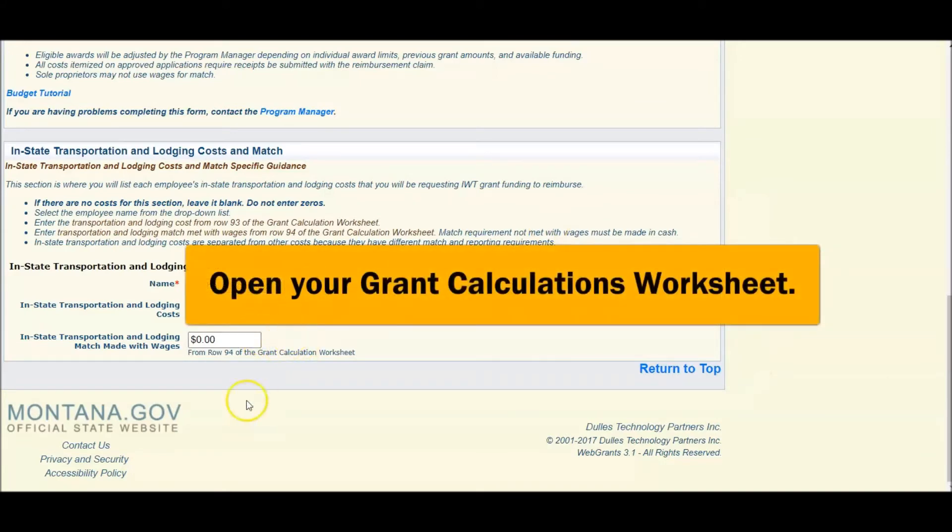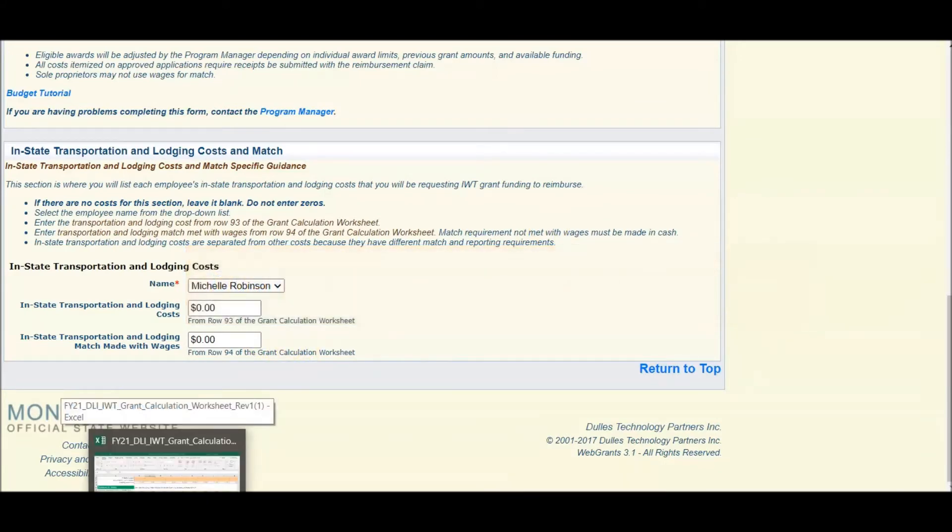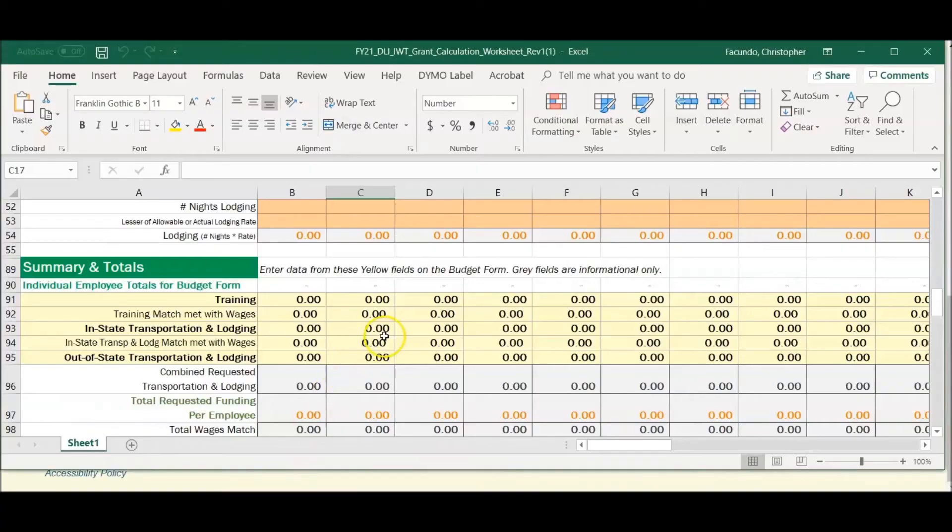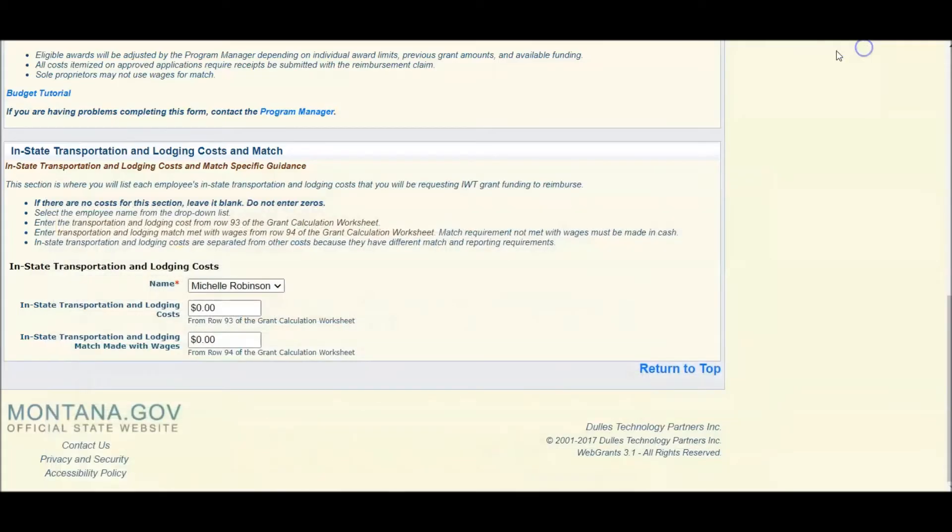Again, open your grant calculation worksheet. Take from row 93 for in-state, which we will calculate here, and insert.